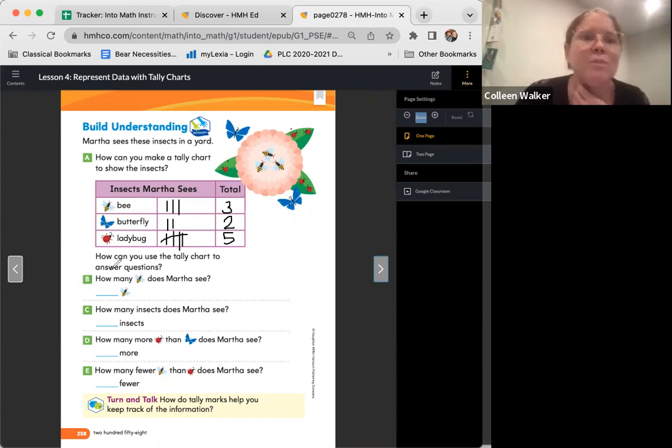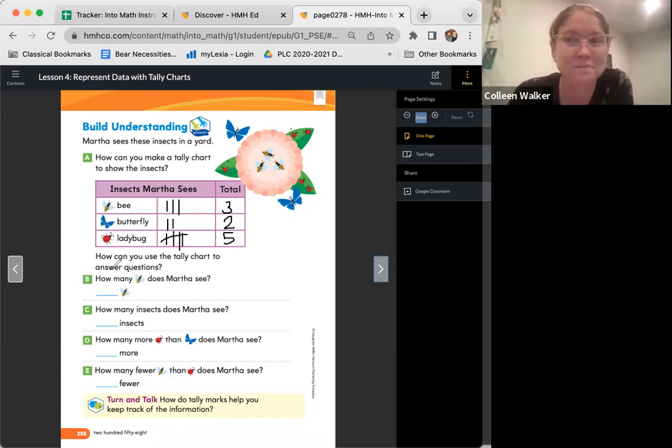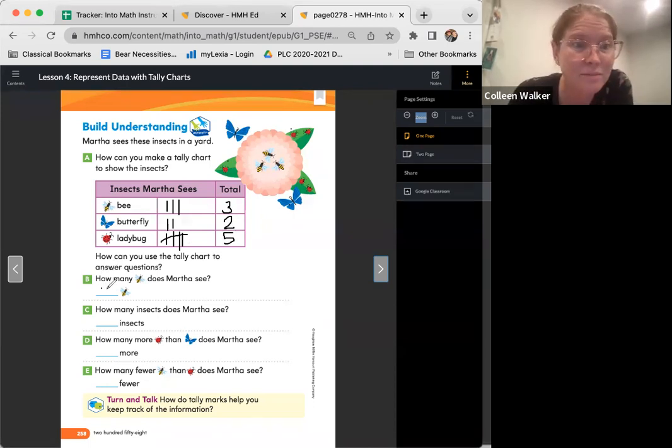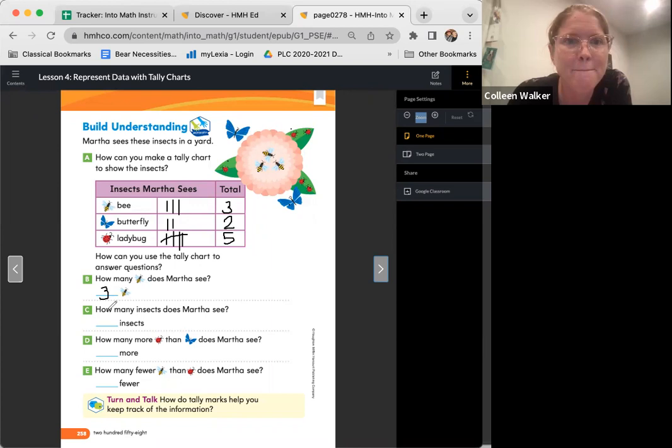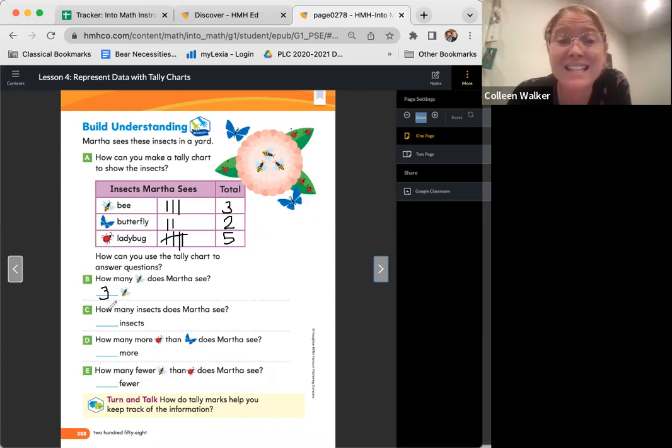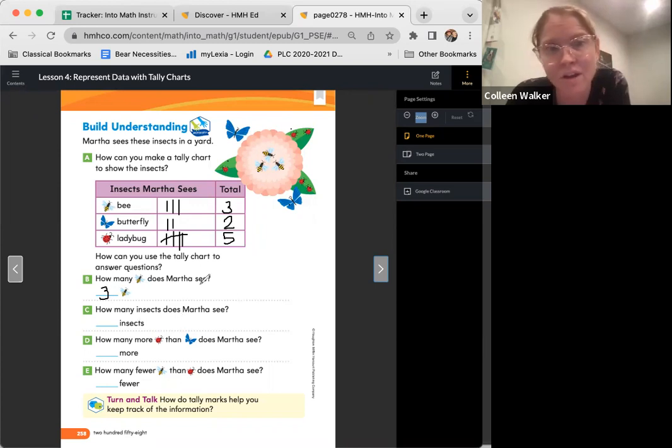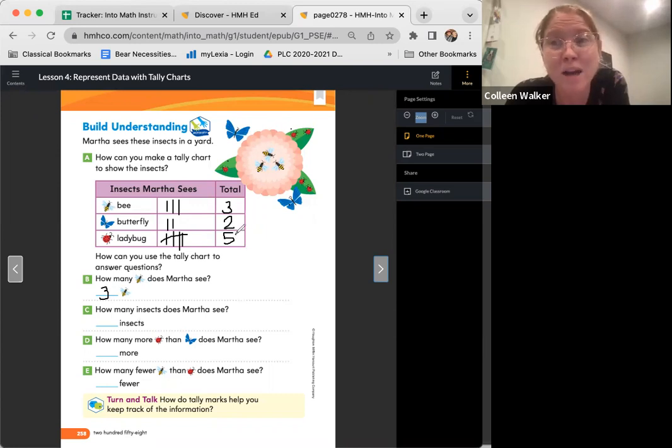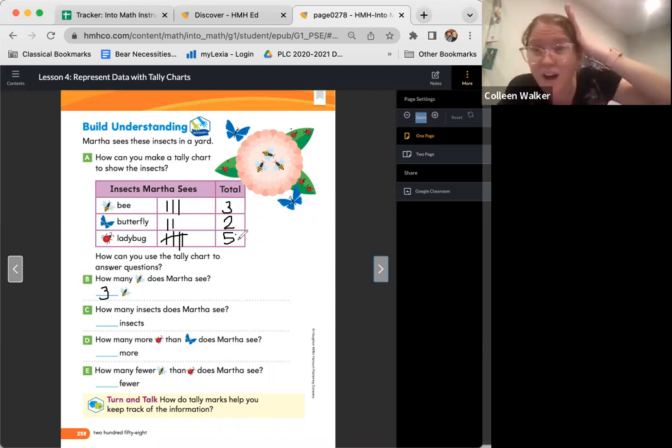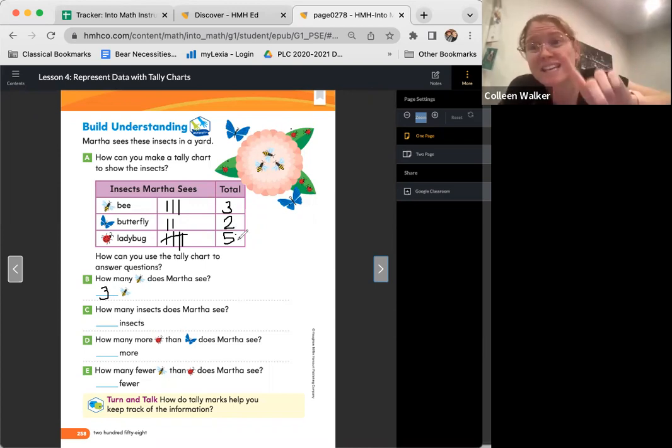All right. So how many bees does Martha see? Three. That's right. How many insects does Martha see? How many insects? That's asking us about all of them. So we need to count them all up all together. Ready? So we can figure this out. So if we know we have five ladybugs, we can count on two more. So ready? Five. What comes after five? Six, seven.